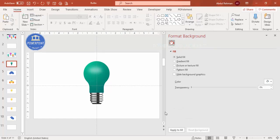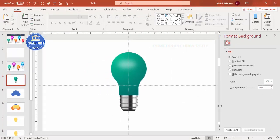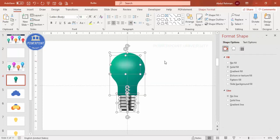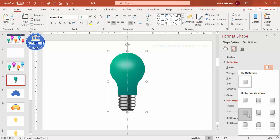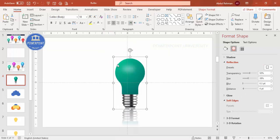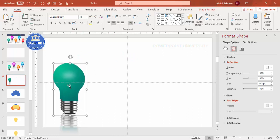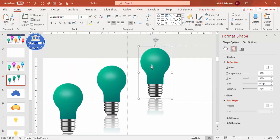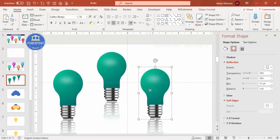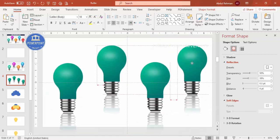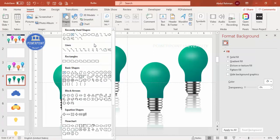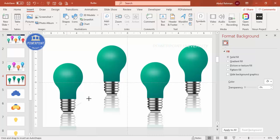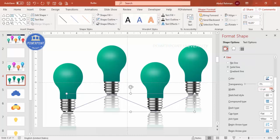Reduce the size of the gloss oval as needed, then select all and press Ctrl+G to group. Go to Effects, choose Reflection, and pick a reflection style. Hold Shift to reduce the size proportionally and place it. This is the first bulb. Press Ctrl+D to create the second. Add as many bulbs as needed — here adding four. To connect them, go to Insert Shapes, use the Freeform shape, click at each connection point, double-click to finish, and adjust the width.